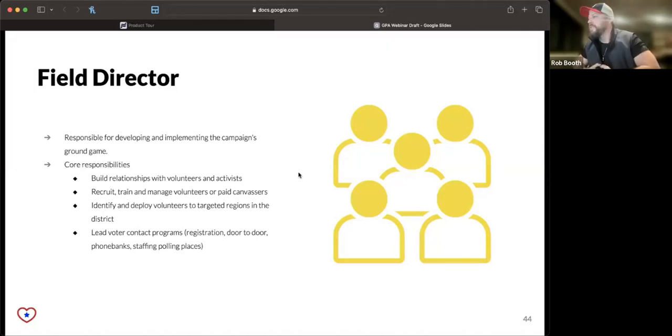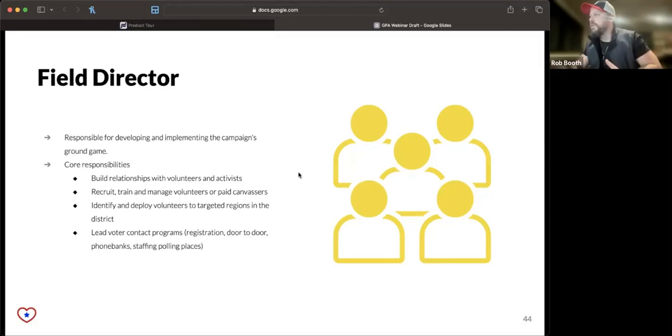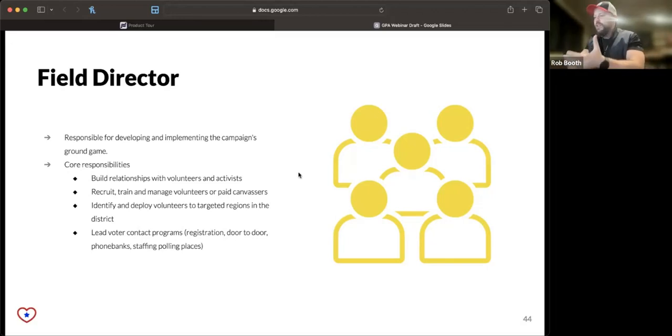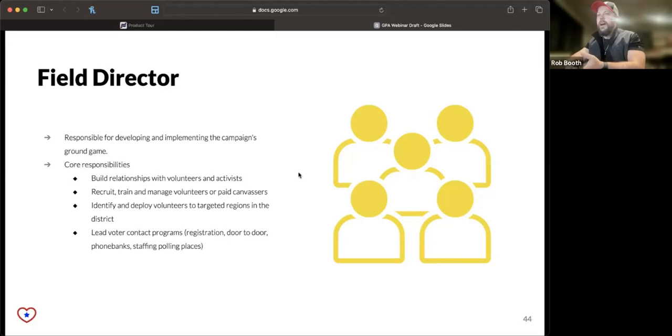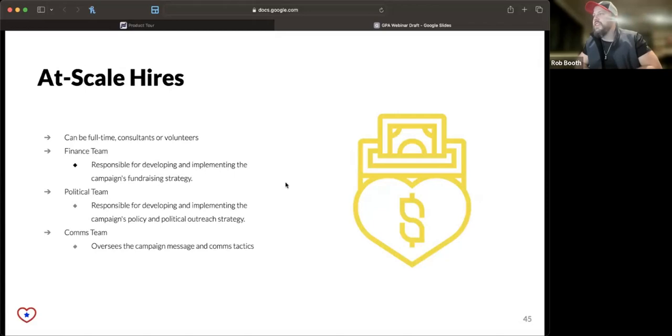We often say that voter contact should be 65 to 70% of your overall budget. That can be registering voters, doing door-to-door, that could be phone banks, that could be staffing polls.